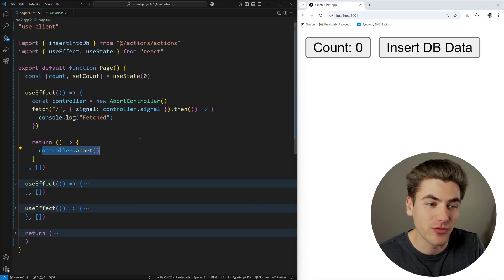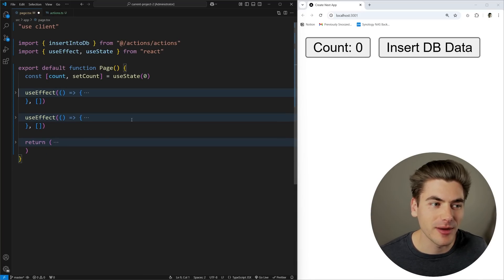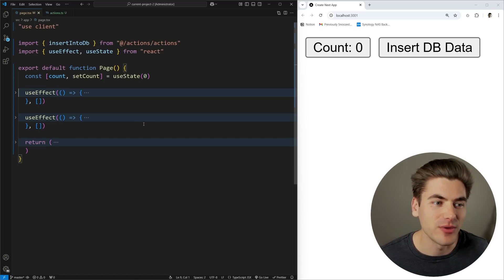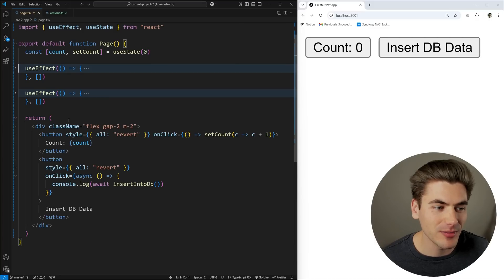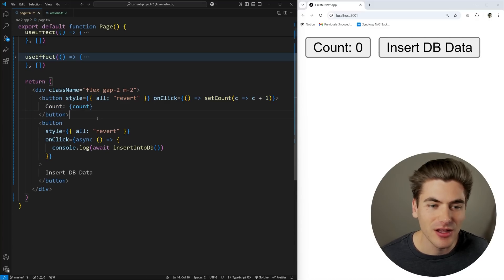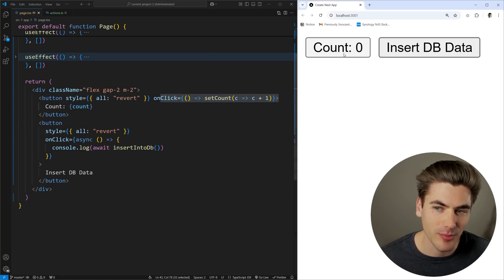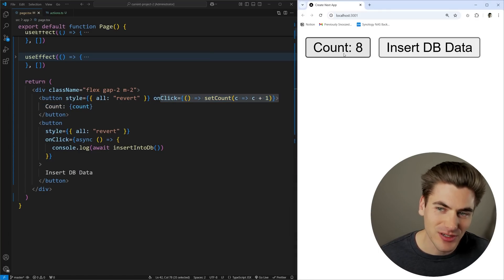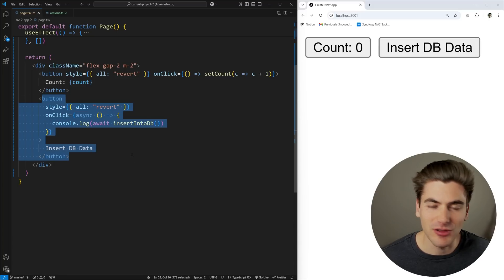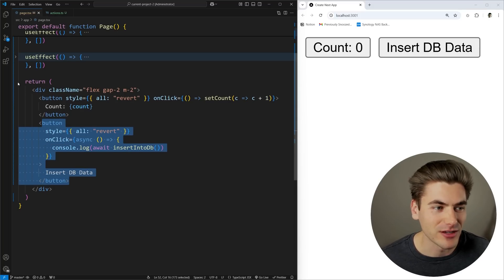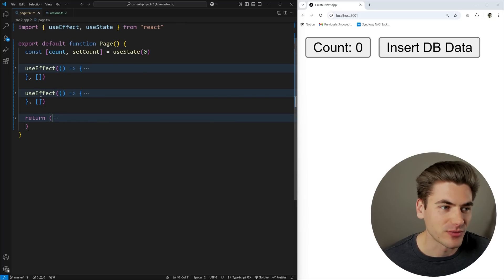That's something you've probably seen before, so I'm going to remove that code because I want to talk about some of the more advanced features. In our code, we have two buttons — the first one increments a count by one when clicked, and the second is for dealing with a database on the back end to show more advanced use cases.